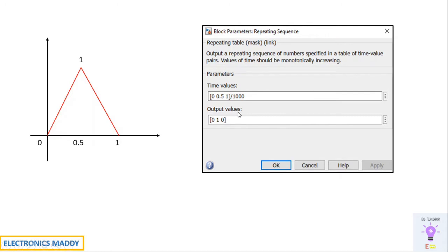I hope the parameters with respect to repeating sequence are understood. Once you understand this, trust me the entire video will be very simple — you'll definitely be able to simulate this circuit. Let's go to MATLAB and start.